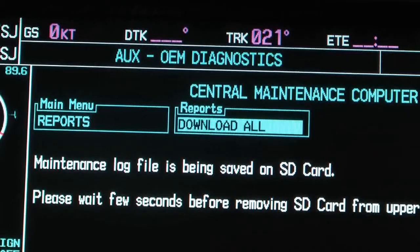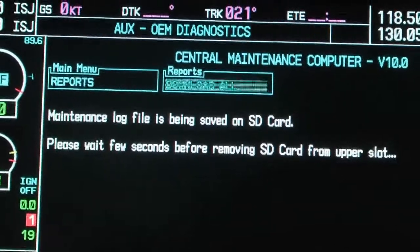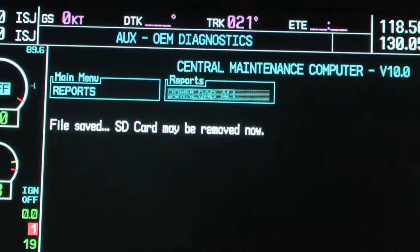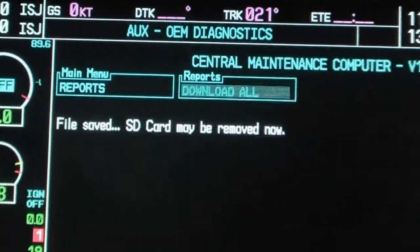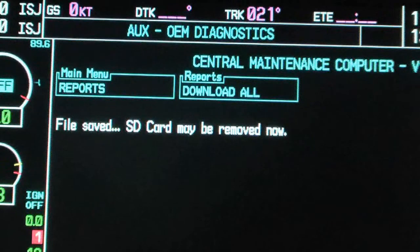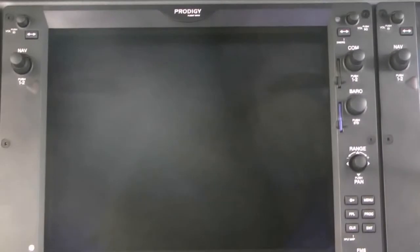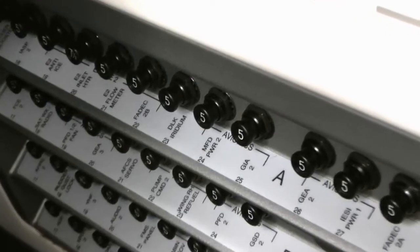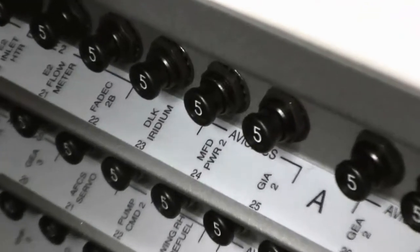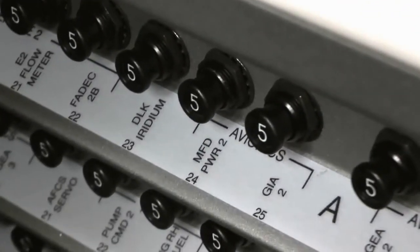Push the inner knob of the Dual FMS knob to access a drop-down list and select the Download All option. Push the Enter key to confirm the selection. When the message 'File saved, SD card may be removed now' is displayed, open the MFD Power Circuit Breakers 1 and 2 on the left-hand and right-hand circuit breaker panels. Remove the SD card. Close the MFD circuit breakers to start the MFDs.